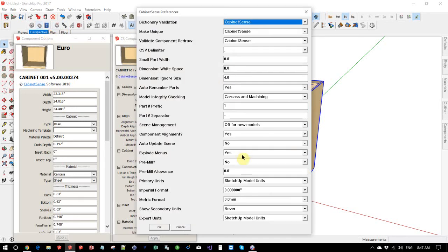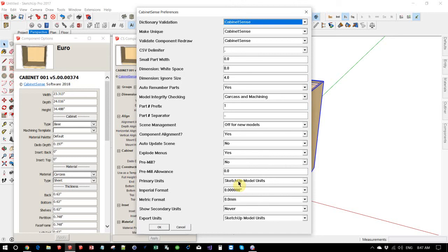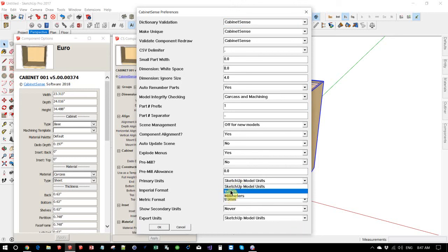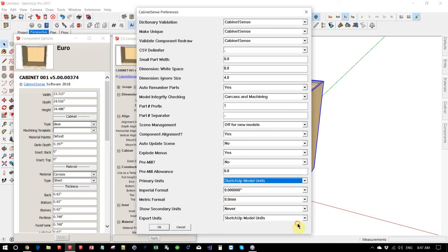Let's go back and take a look at some of the formatting options we have. We can specify that we want to use the primary units that we want to use will be based on our SketchUp model, which is how the dynamic components work today. We can also say we always want to work in inches or we always want to work in millimeters. We'll leave it at SketchUp model units for now.